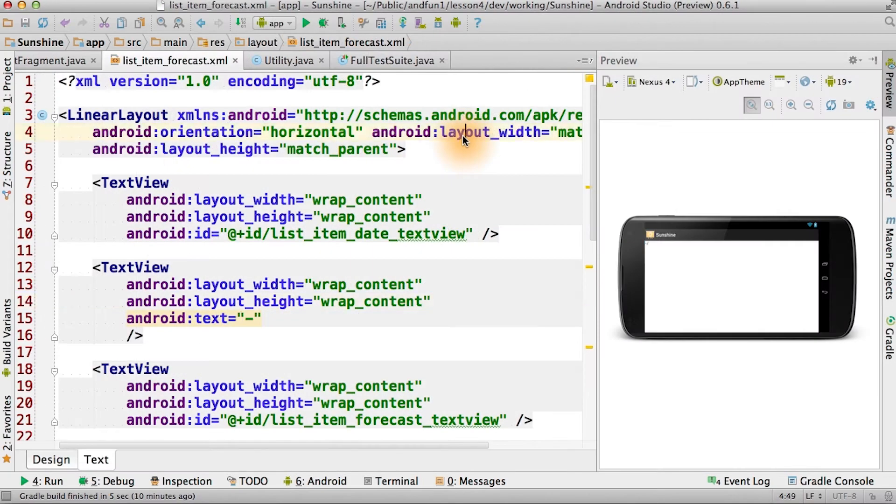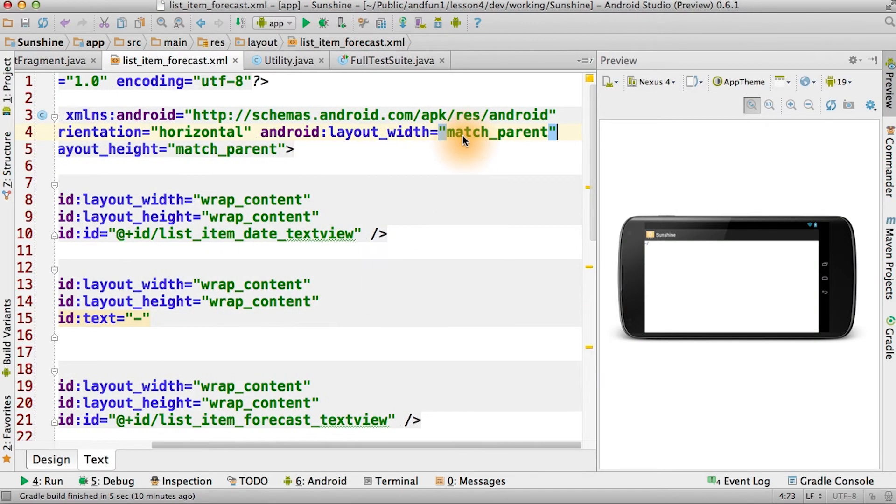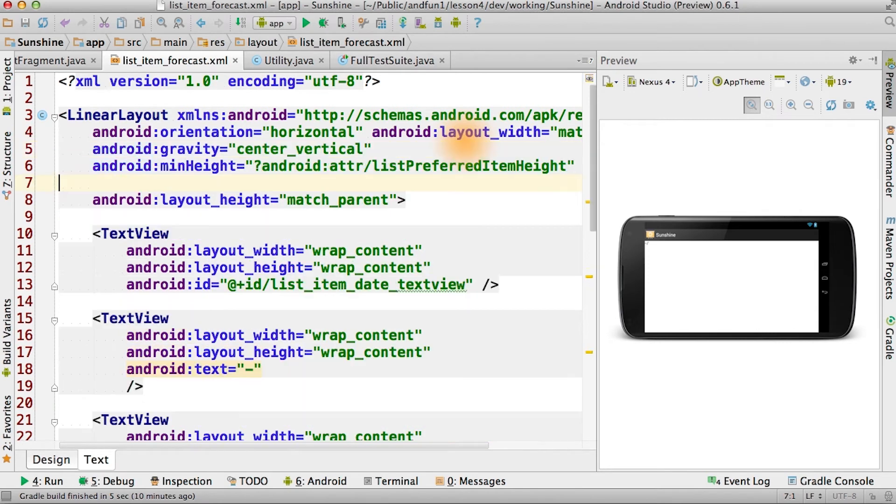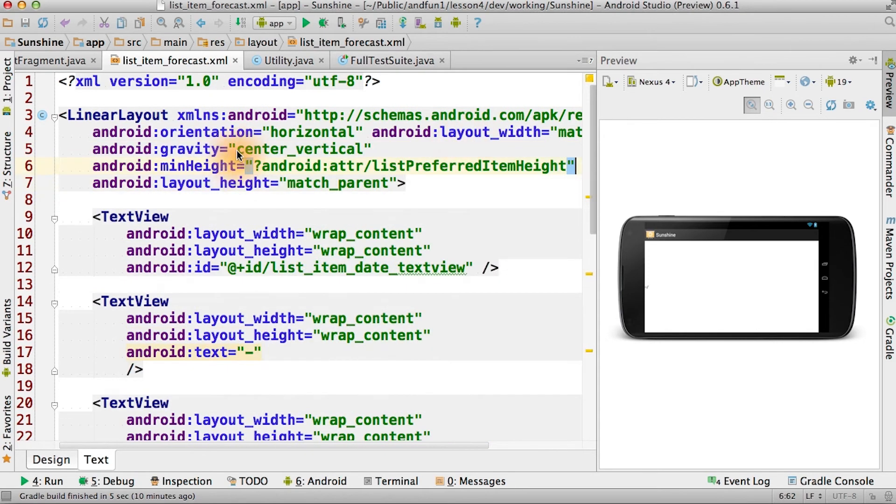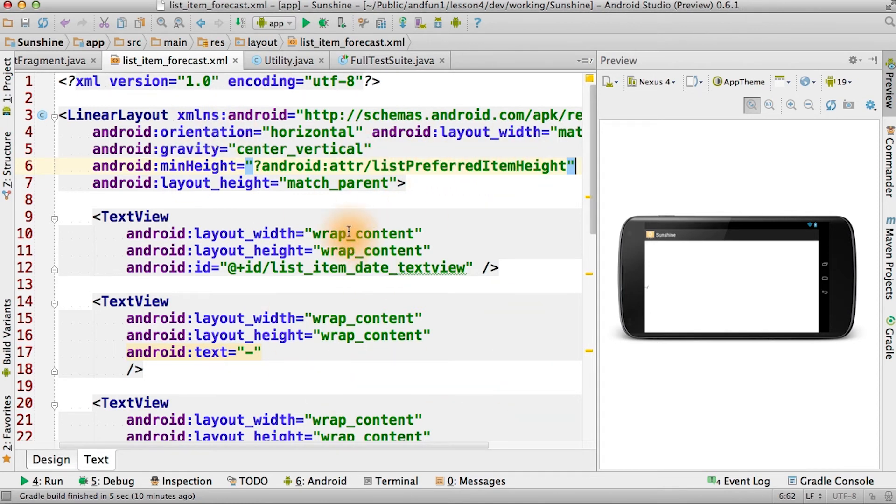One of the things you notice is the layout height was really small. That's because it was just wrapping content. We can fix this by telling it to center our content and by setting the minimum height to the list preferred item height. This will make things look a little better, a lot more like our original layout.